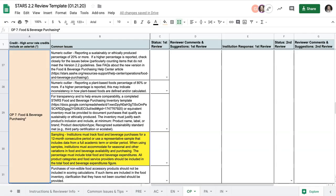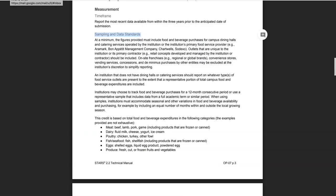Another issue we sometimes see involves sampling. As you can see in this section of the credit language, institutions must track food and beverage purchases for a 12-month consecutive period or use a representative sample that includes data from a full academic term or similar period. When using samples, institutions must accommodate for seasonal and other variations in food and beverage availability and purchasing.